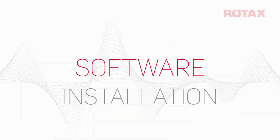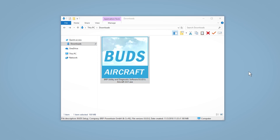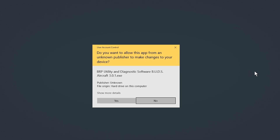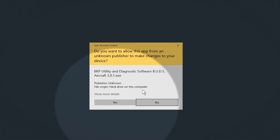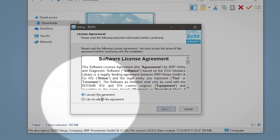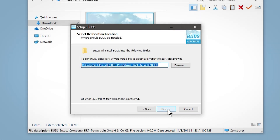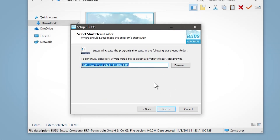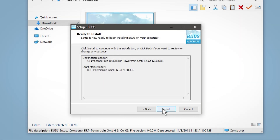Don't plug in the BUDS connector set yet — it won't be recognized by Windows at this point. The drivers required are installed during the BUDS software installation. Double-click on the downloaded .exe file in your Downloads folder or on your USB thumb drive. Depending on your Windows security settings, a User Account Control window may appear asking if you wish to allow this installation program to make changes. Click Yes. Read the license agreement, click I Accept and Next. You can change the installation folder and start menu locations, but it's recommended to use the default locations. Click Next. An overview of the installation options will now be shown. Click Install.